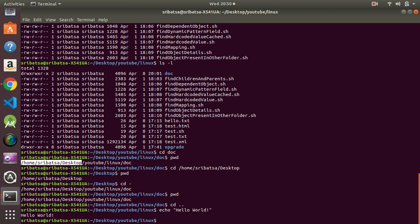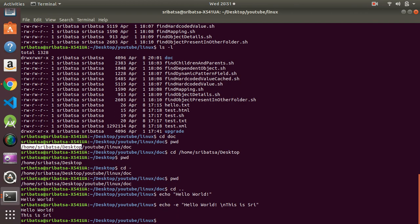If we want to include escape characters — for example a new line — we can use the option `echo -e` and then use `
` to get a new line. You can see that we got 'Hello' on one line and 'World' on the next.